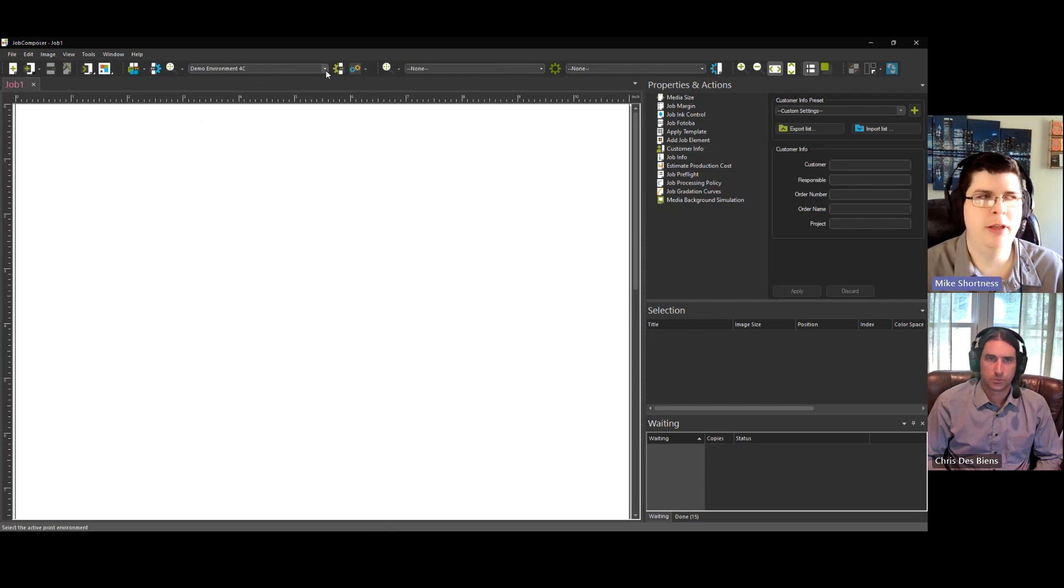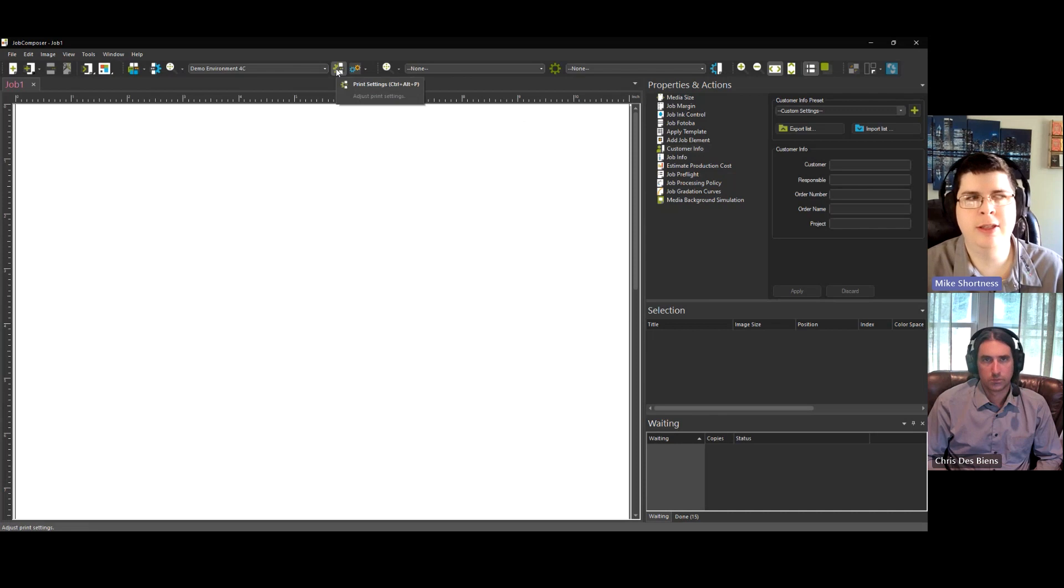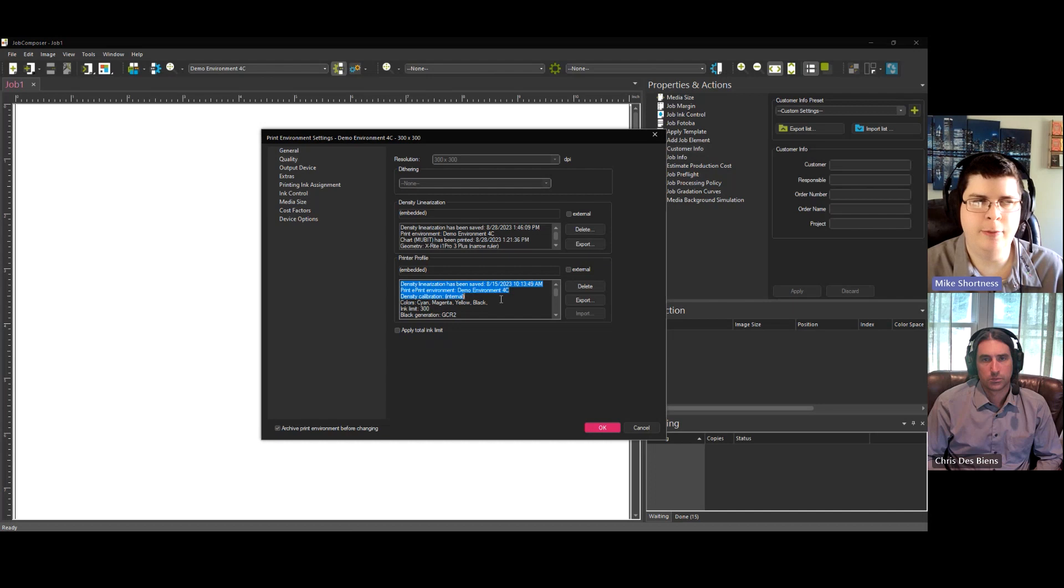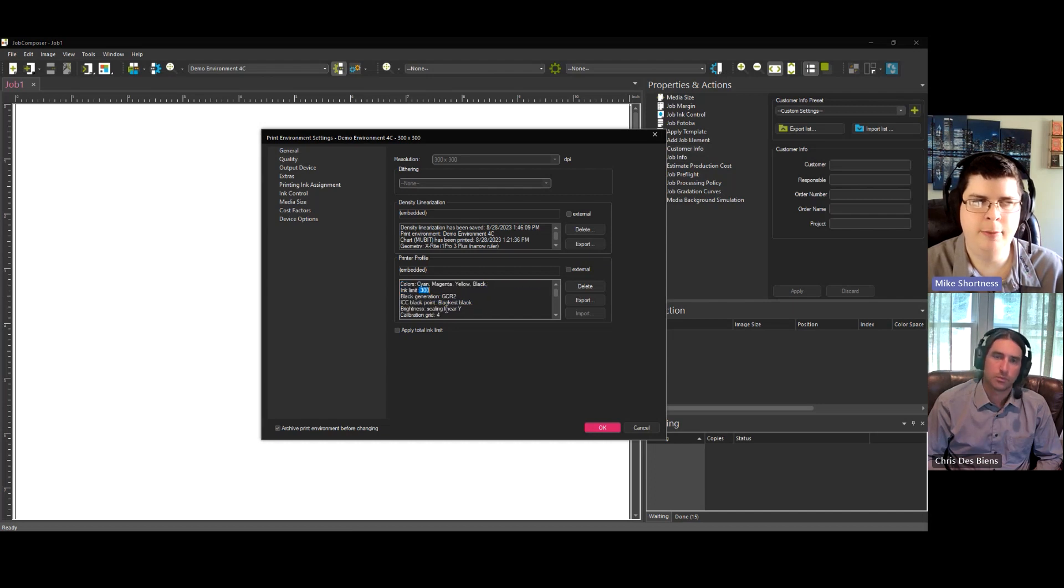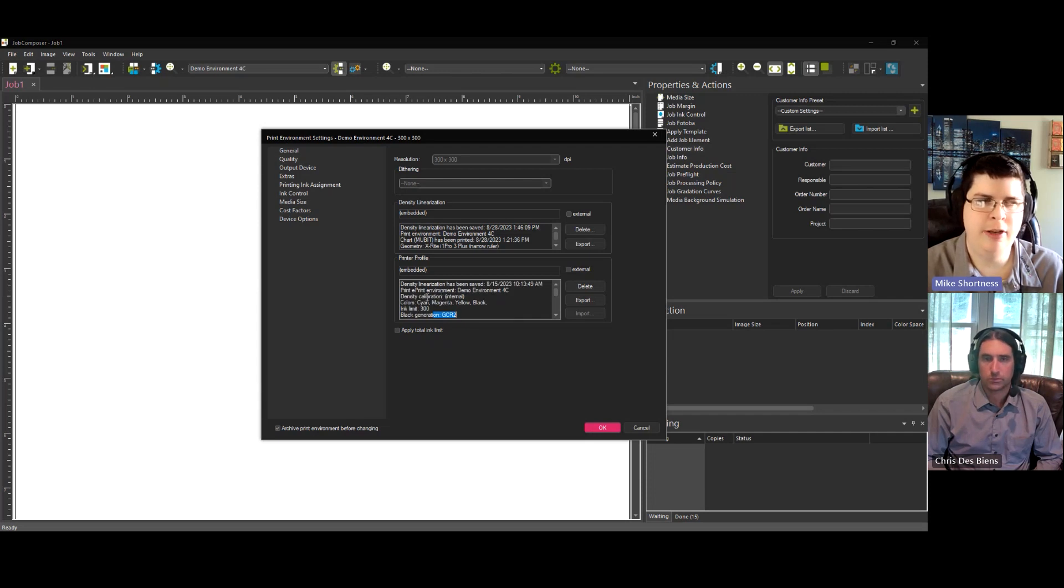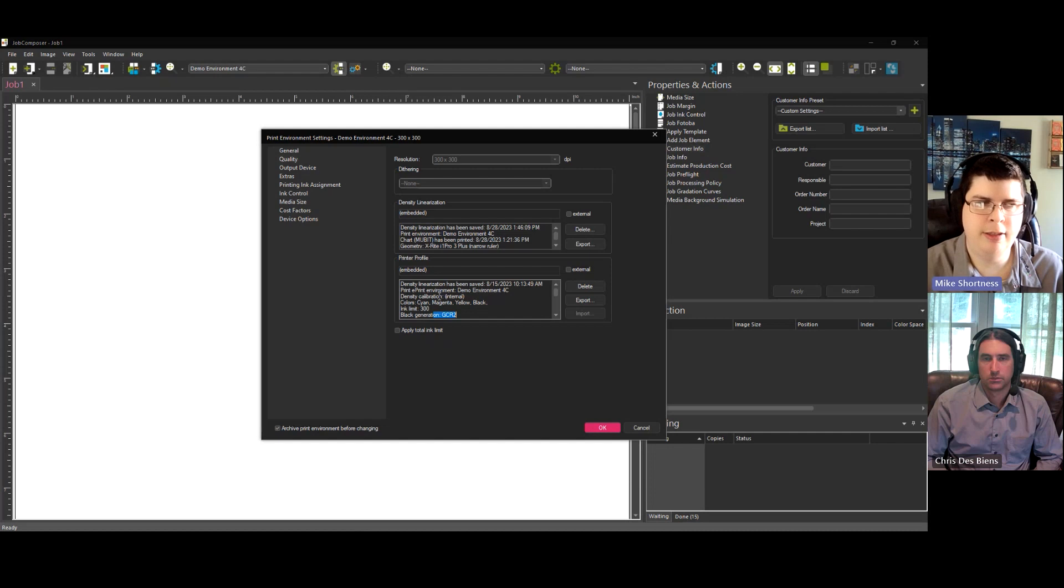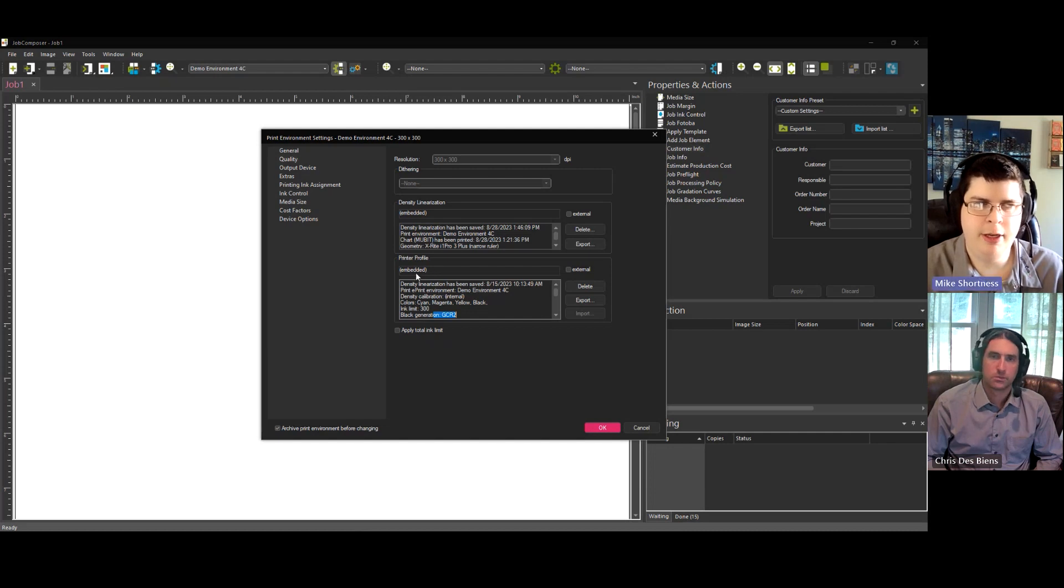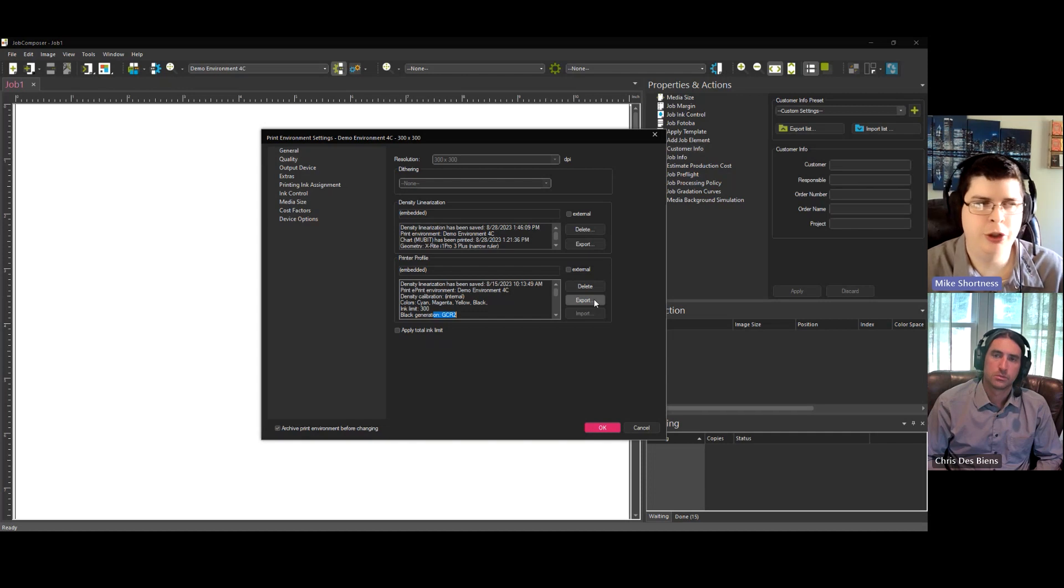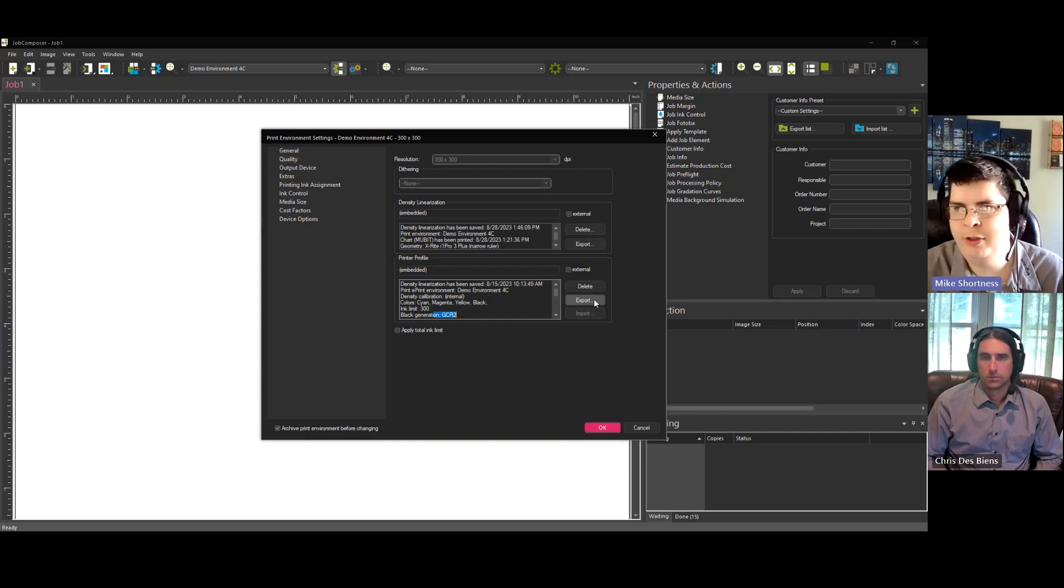So this is our print environment. If we go into the settings of the print environment, you'll see now we have this information. And this is the same information I just showed you, how it has ink limit, GCR 2. Down here, it has your linearization, right? So this is the information that is embedded into your print ICC profile. And see here, it says embedded. So you are able to export it, if you would like. And then you could use it for whatever other purposes you want to use it for.